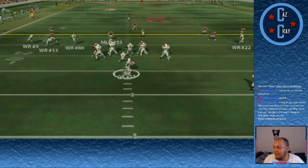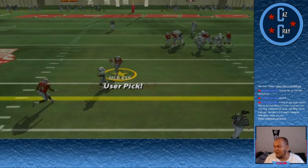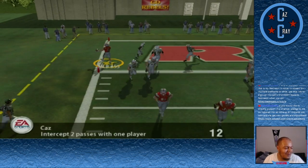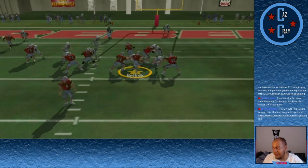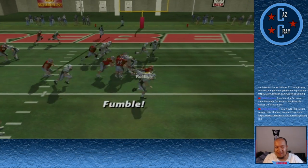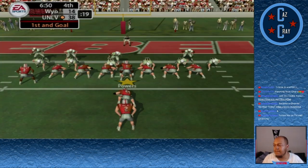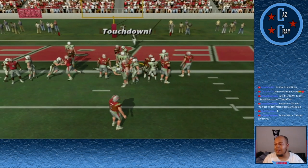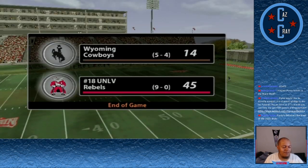Wyoming looks to respond — number 17 throws right side but is intercepted by 55, who takes it back for the touchdown. His second pick of the day and first touchdown of the season. Relish coughs it up on the ensuing drive but makes up for it by getting into the end zone for the touchdown. We win 45-14 over Wyoming.